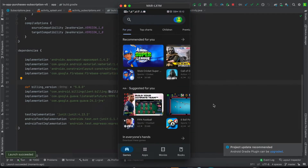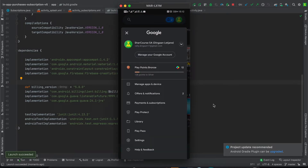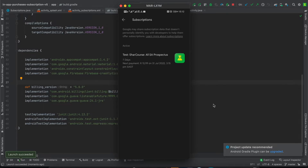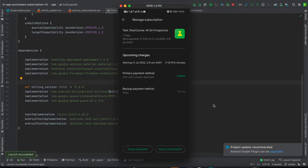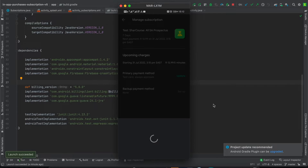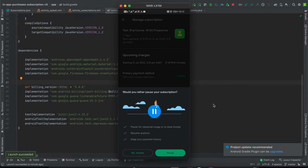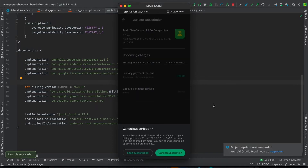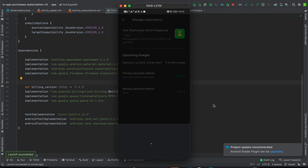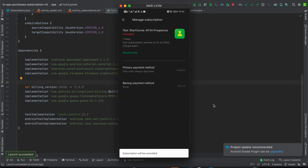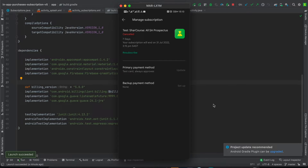Now I need to demonstrate cancelling the subscription and then trying to restore it. The subscription is going to expire in about three minutes — it's charging me every five minutes because I'm using a test account. So I'll decline and cancel the subscription; after two minutes I will no longer have access.